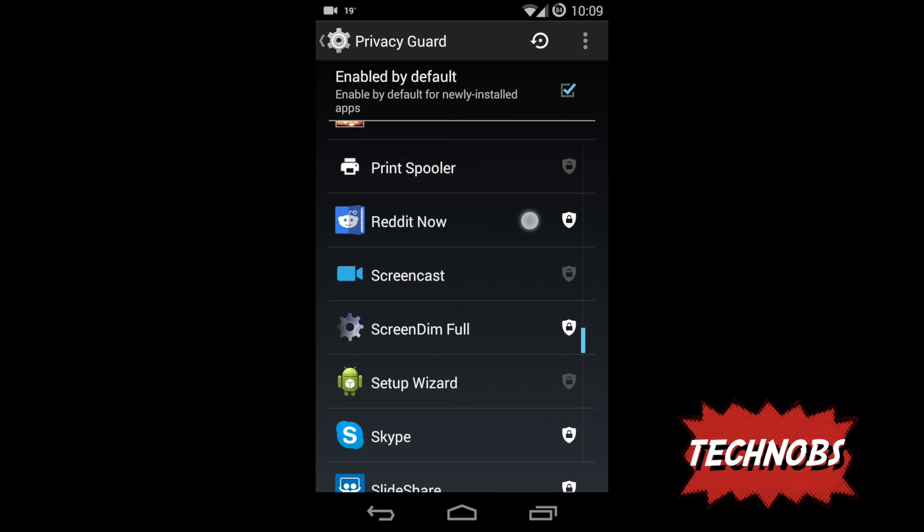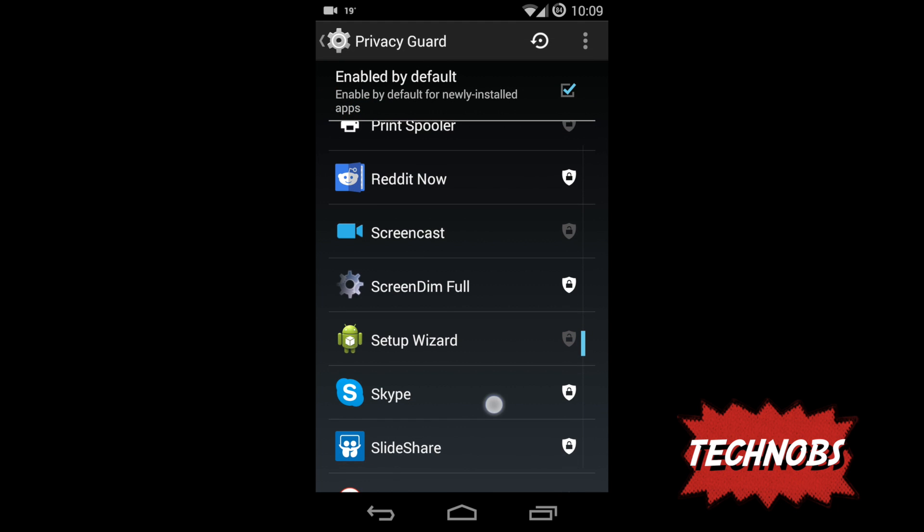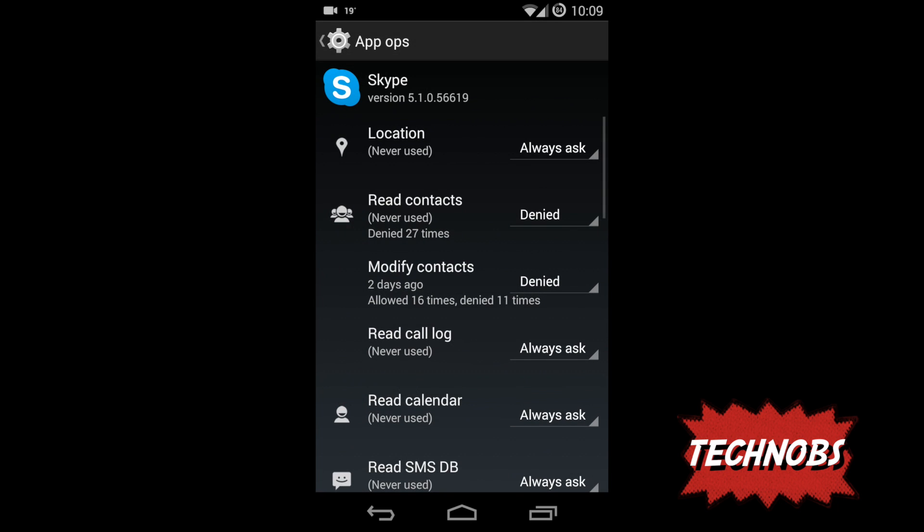Now let's get to another app, let's say Skype. Here again it needs location, I said no, ask me. And it tried to read my contact, I said no because I want to keep my phone contact separate from my Skype contacts, so I said no don't read my contacts or don't sync, so I denied it.